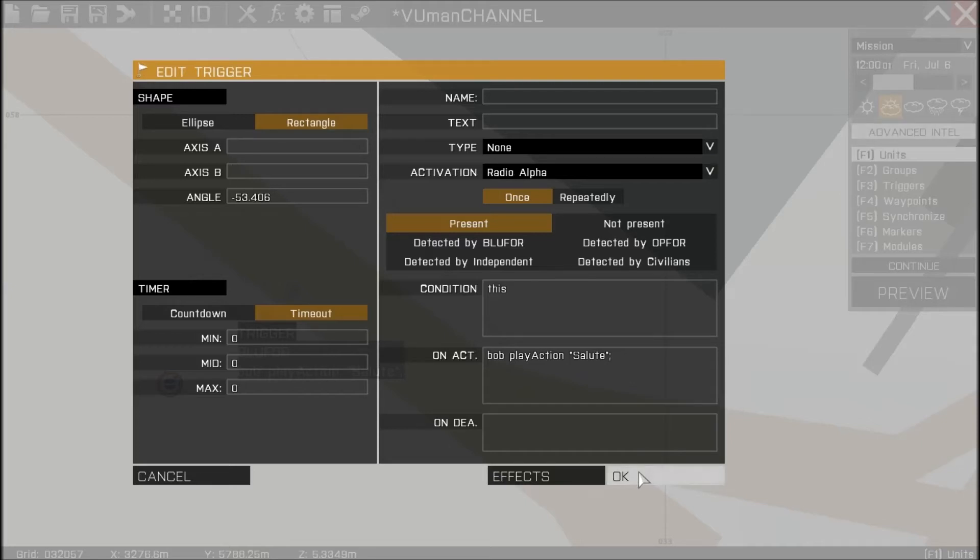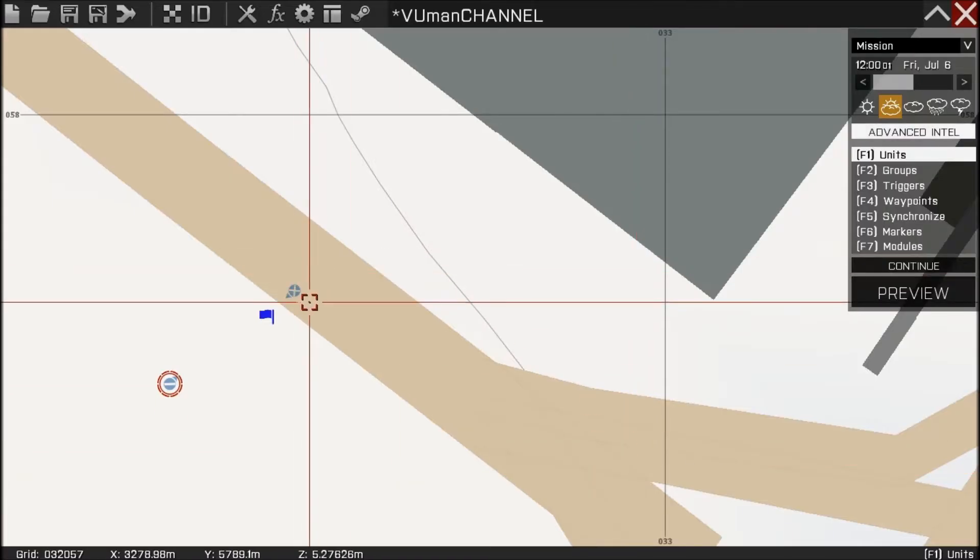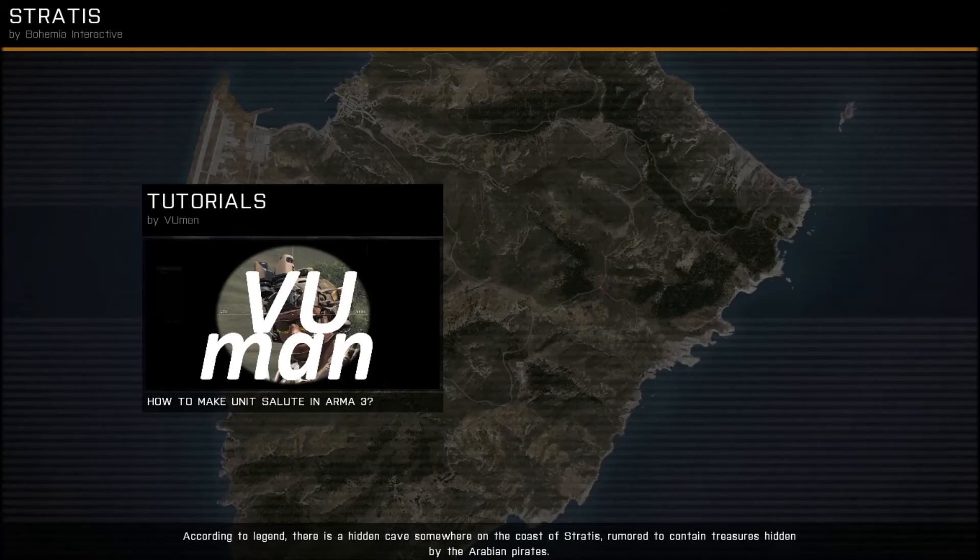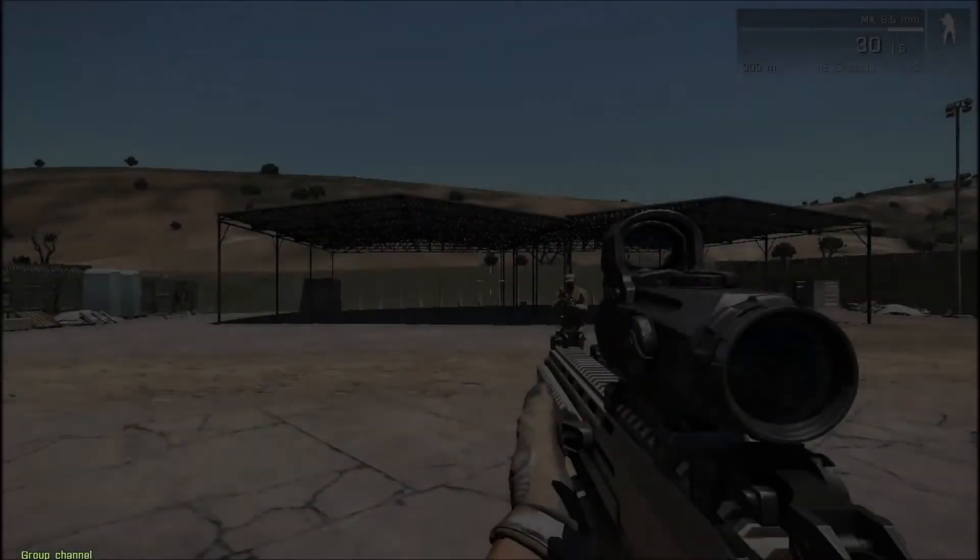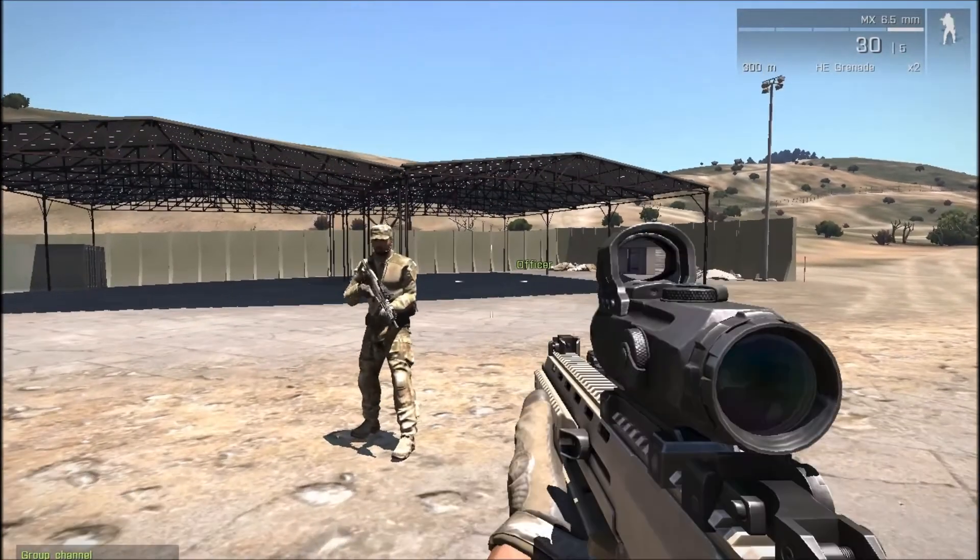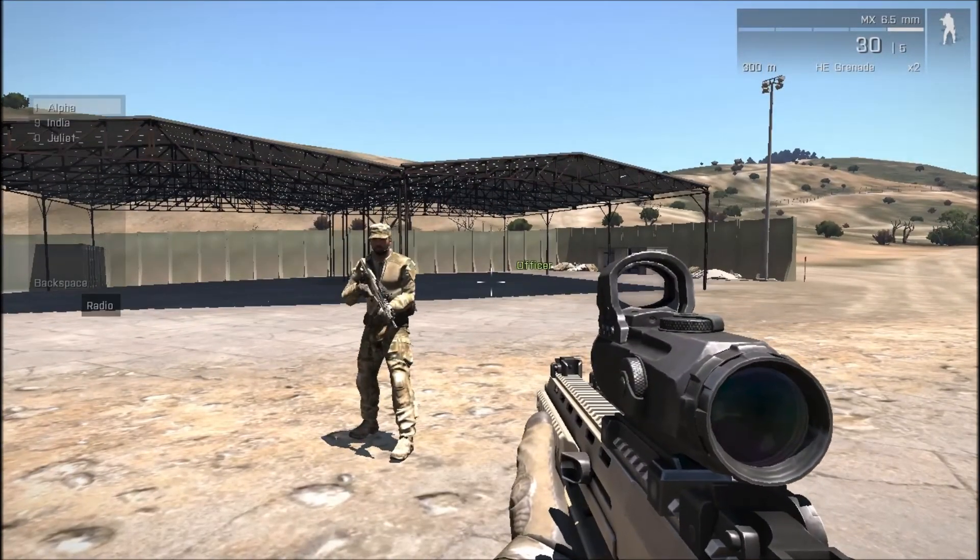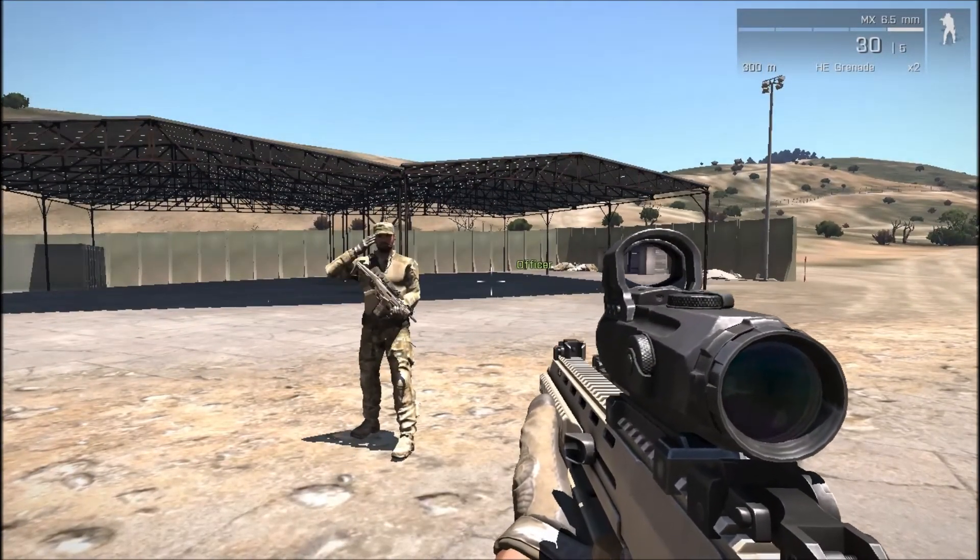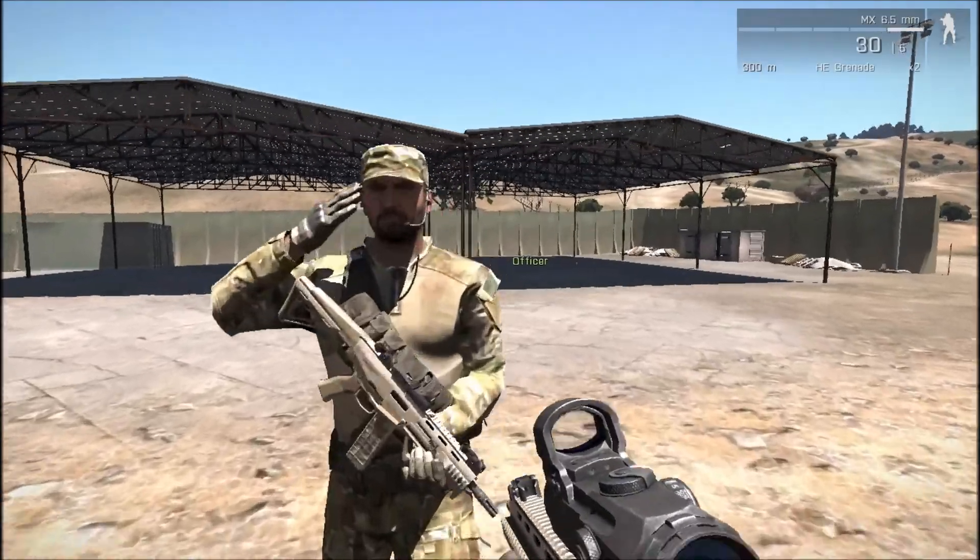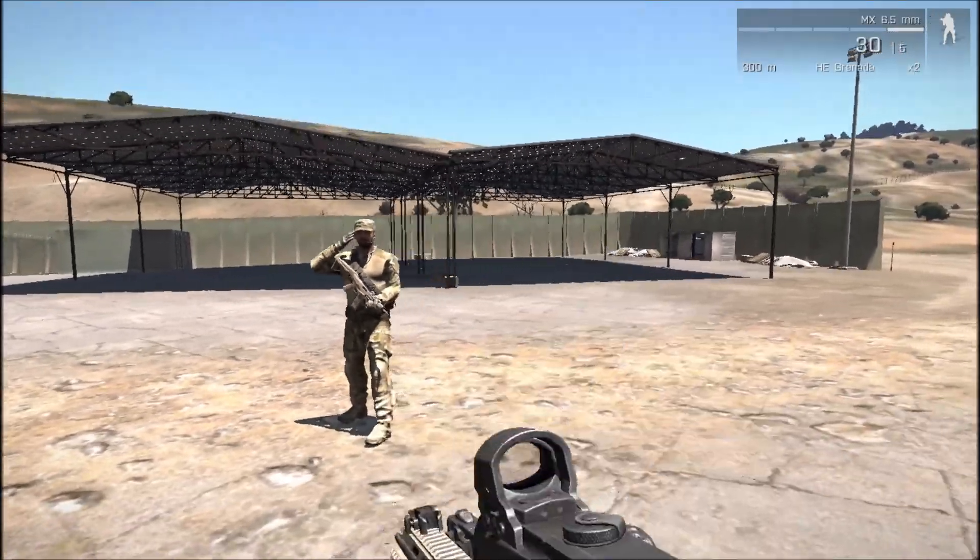But as you can see there's one problem here. Let me show you. If we do this action, let me activate radio trigger alpha, he's going to salute and he's going to stay in this position.